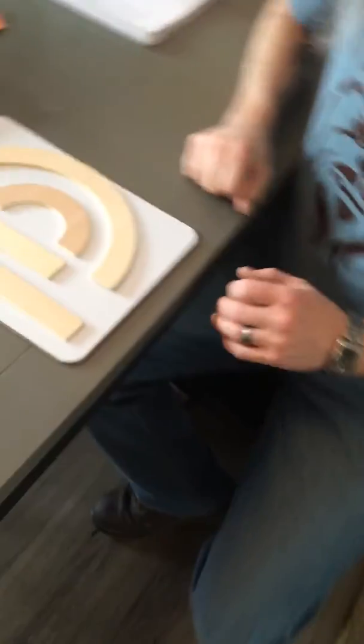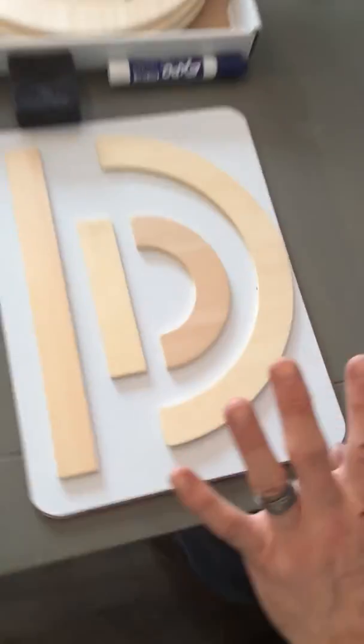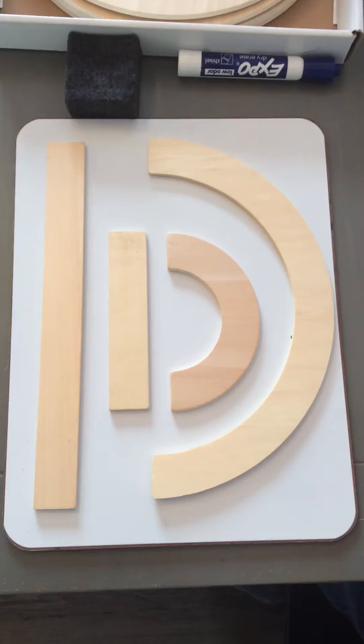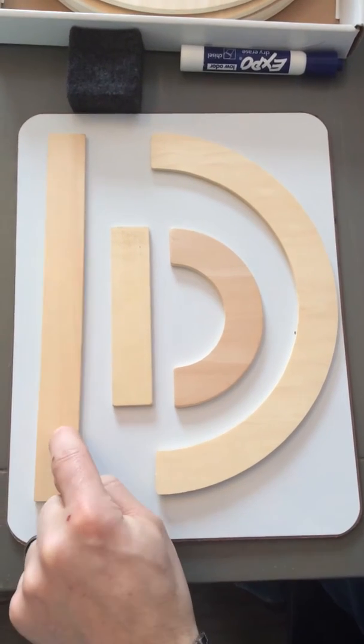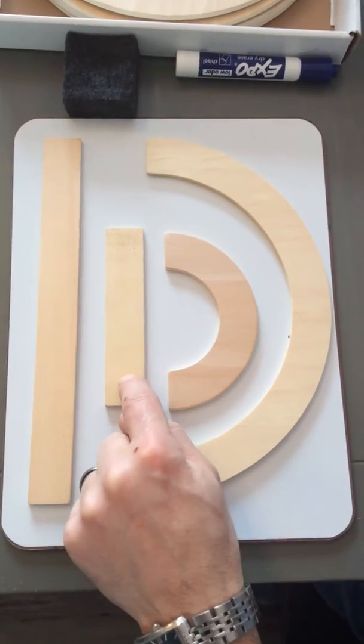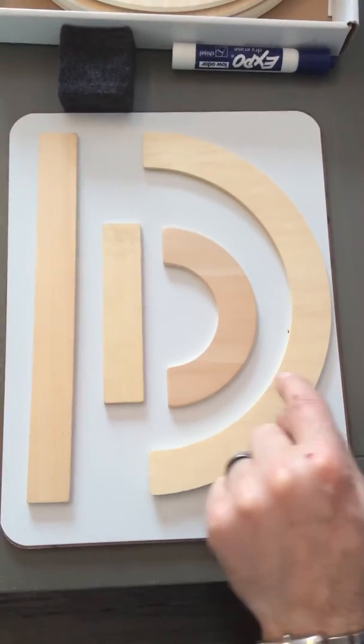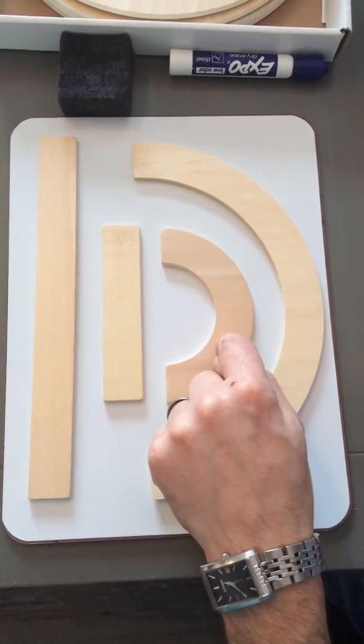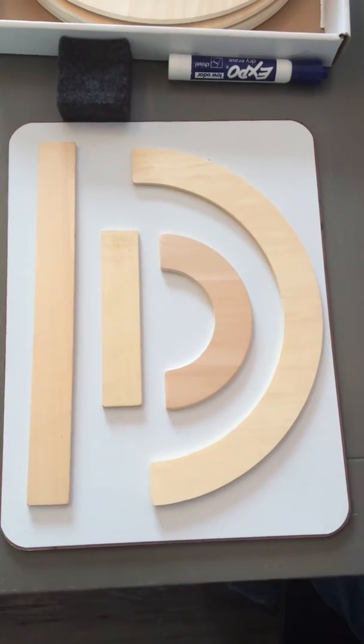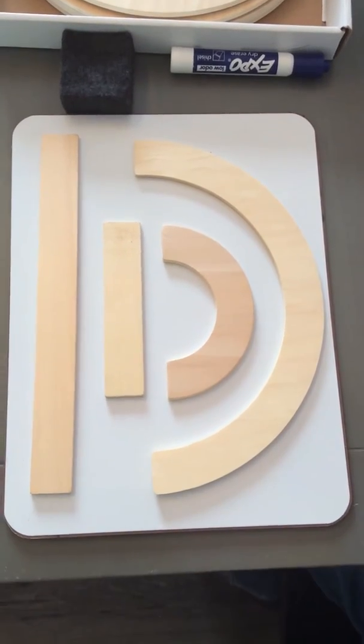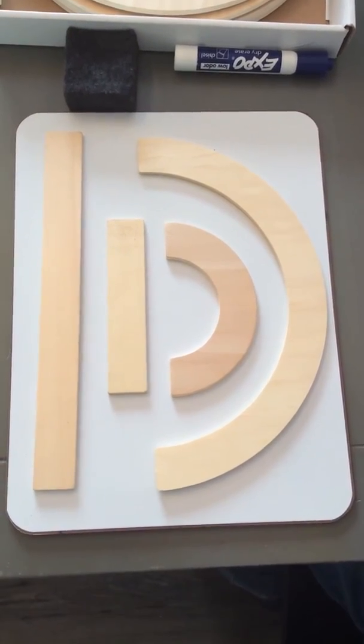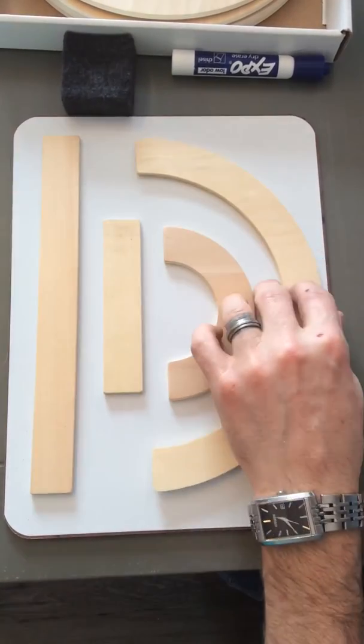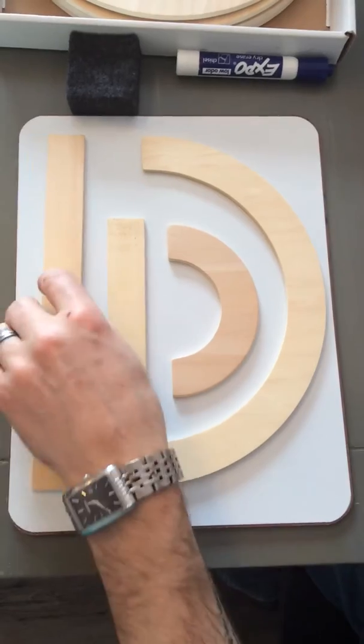Today we're going to be working with the letters D, P, and B. If you come over here and take a look, remember we have four shapes that we use to make our letters: a big line, a little line, a big curve, and a little curve. Today we're going to start using combinations of the lines and the curves together.